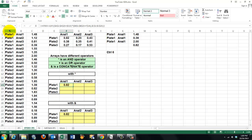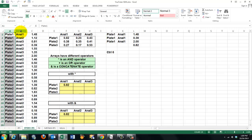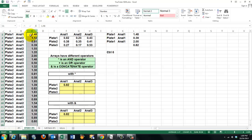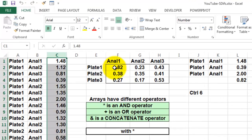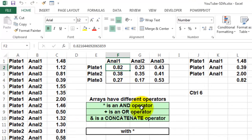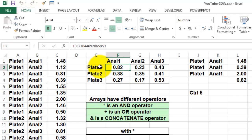See, we have a series of plates analyzed by a series of analysts and these were the values they found. And we want to know what the standard deviation is of the measurements that analyst 1 did on plate 1, 0.82.